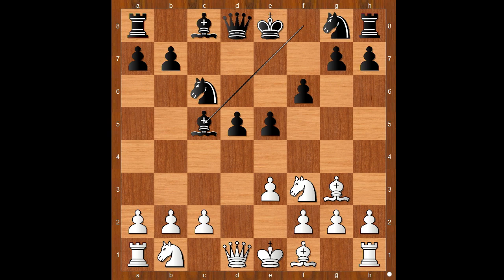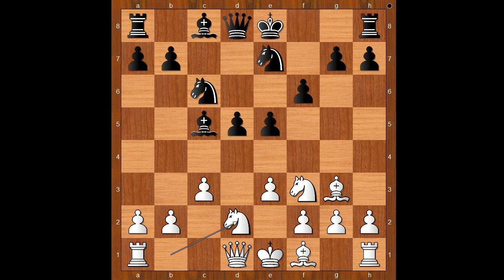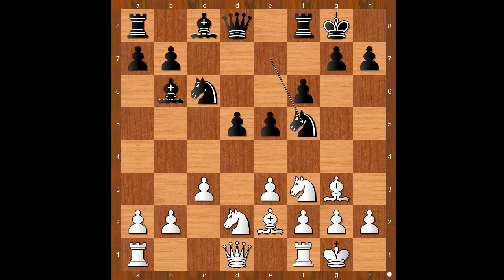Bishop takes on c5. Interestingly, this position was never seen before — can you believe that? Mason played c3. Knight from g to e7. Knight from b to d2. Bishop to b6 — castling was okay too. Bishop to e2, and both players castled kingside. Knight to f5, threatening to chop the bishop. Steinitz has done well in the opening.